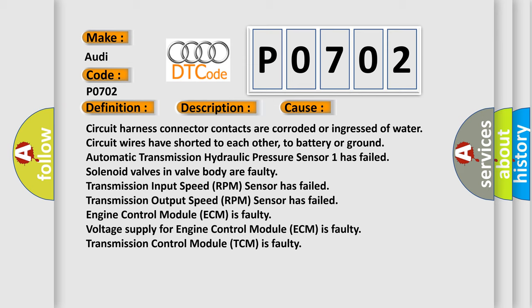A faulty transmission input speed RPM sensor has failed. Transmission output speed RPM sensor has failed. Engine control module ECM is faulty. Voltage supply for engine control module ECM is faulty. Transmission control module TCM is faulty.